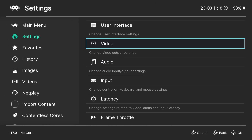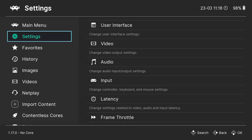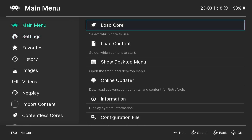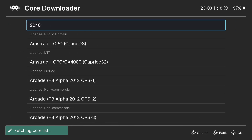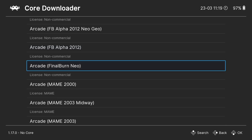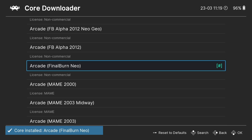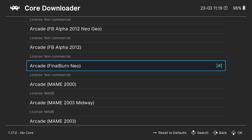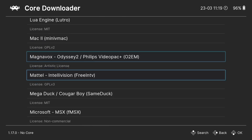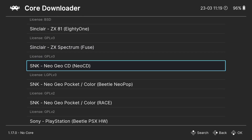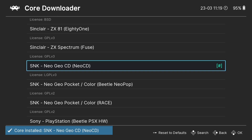Next we need to download two cores — one for Neo Geo and one for Neo Geo CD. Go to Main Menu, then Online Updater, then Core Downloader. The first core to download is Final Burn Neo — once downloaded, a hashtag confirms it's installed. Then scroll down to find SNK Neo Geo CD and download that one as well.